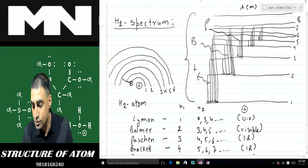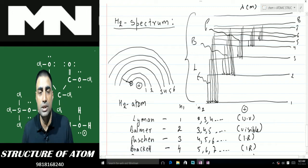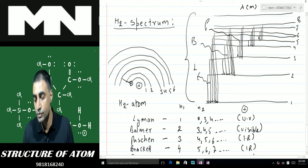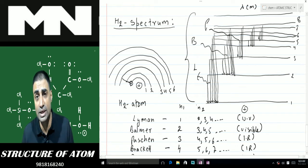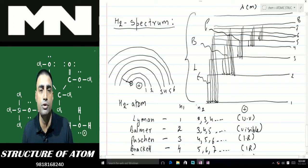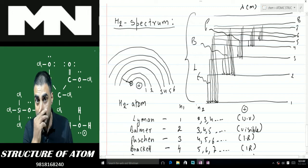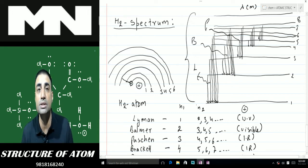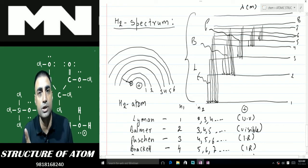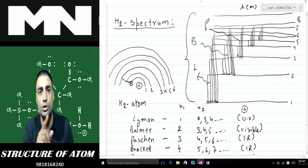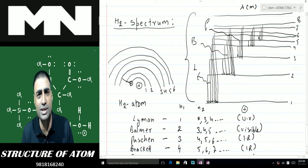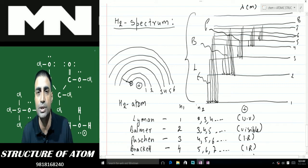Please note: the difference in energy between the shells is not the same. The difference between the first and second shell is very high; between second and third it is slightly less; third and fourth even less — it keeps decreasing as we move outward. So even if the electron jumps from only the second shell to the first, it loses a large amount of energy compared to a jump from the fifth to the fourth. Lyman series always corresponds to very high energy radiation.